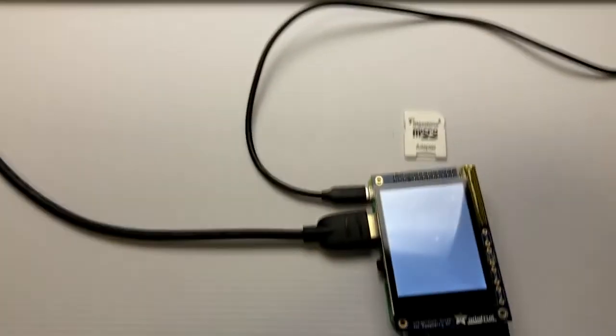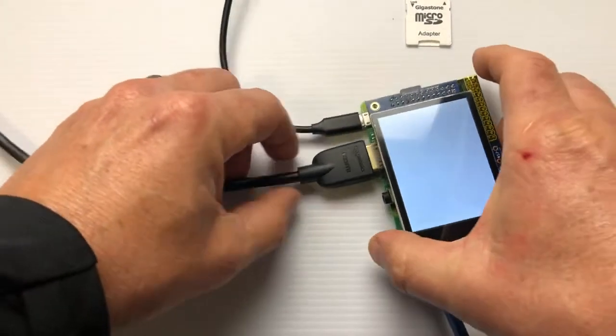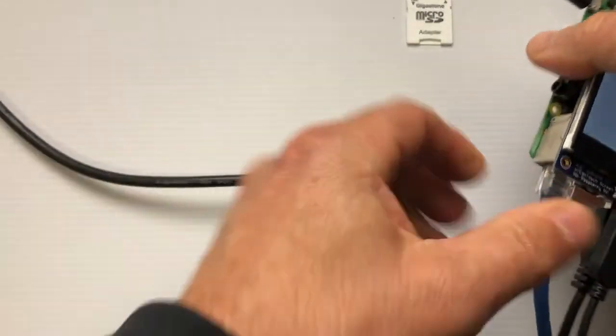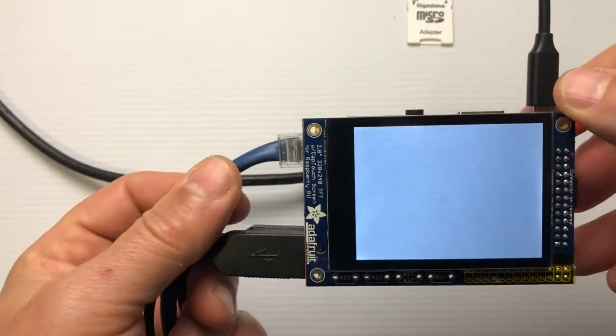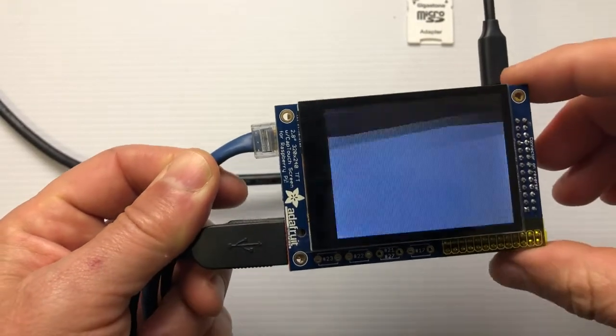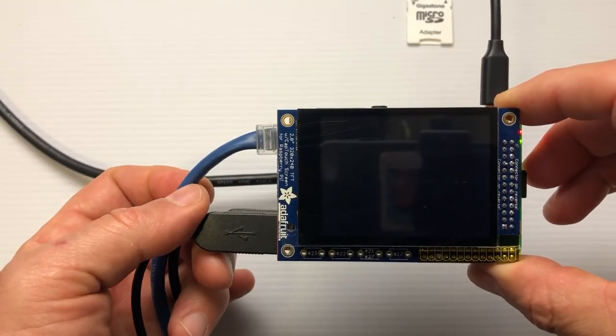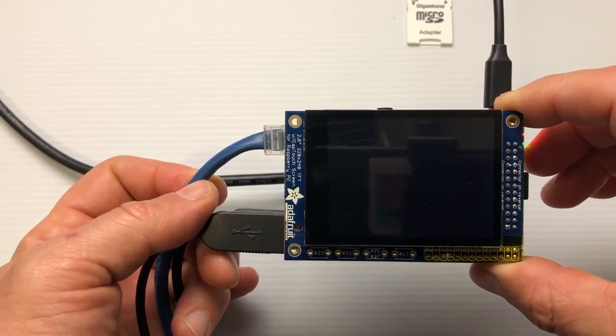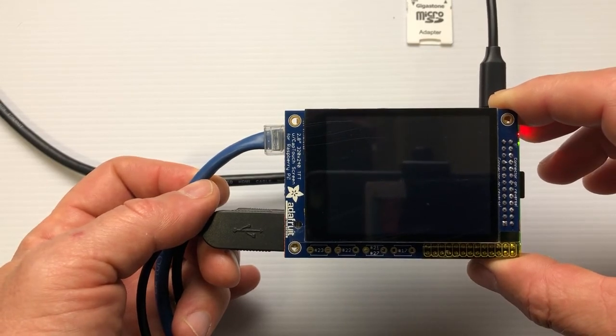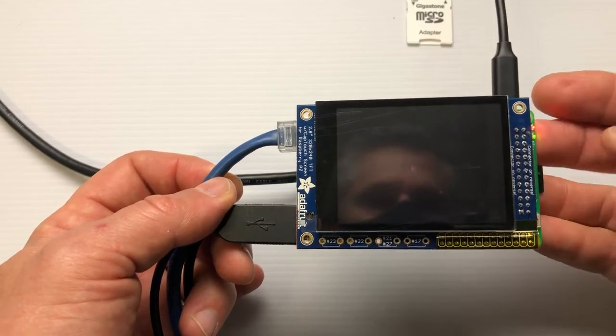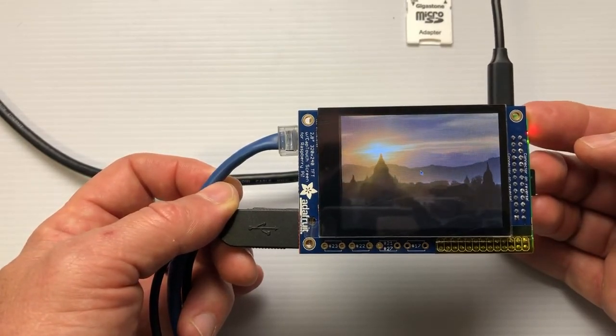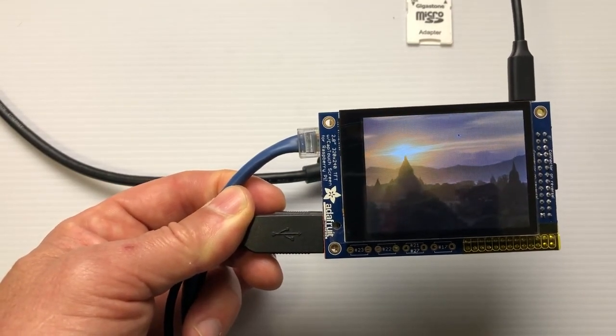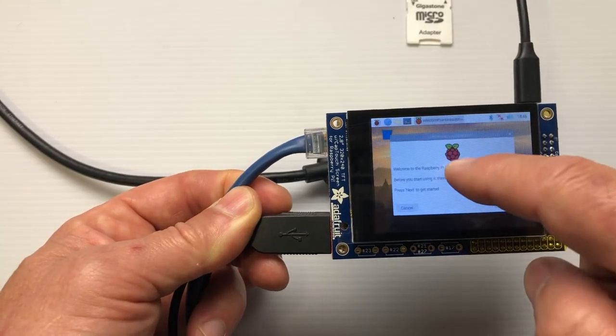Once the screen goes off here, we're going to unplug the HDMI cable and see how it works. So at this point, it should be turning back on. And there we have it. So basically what we see here is that we have the TFT screen, the capacitive touch screen.